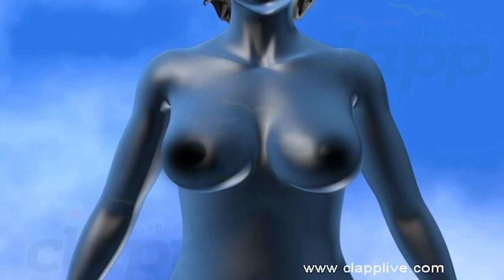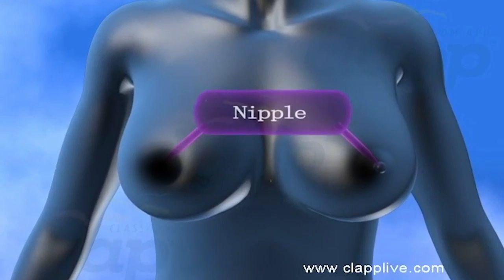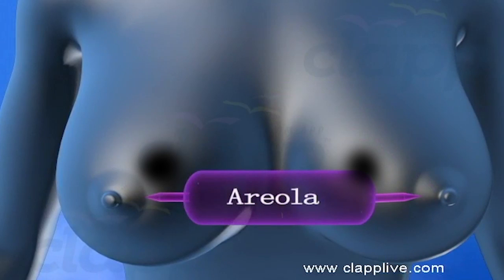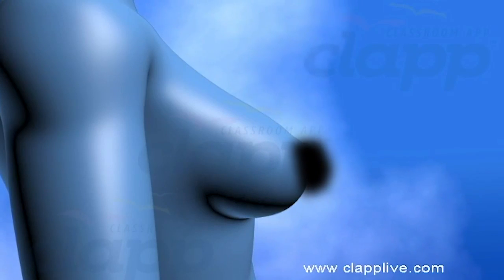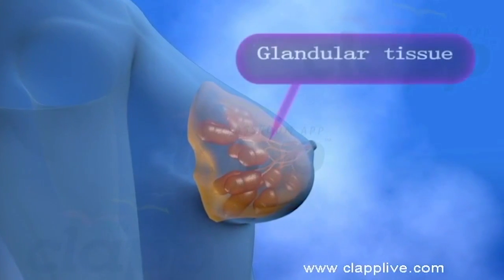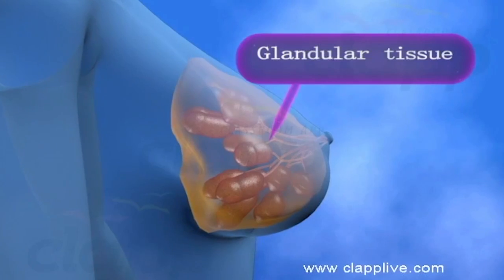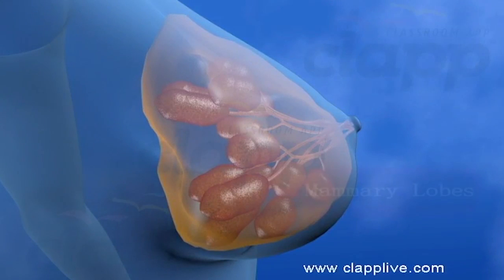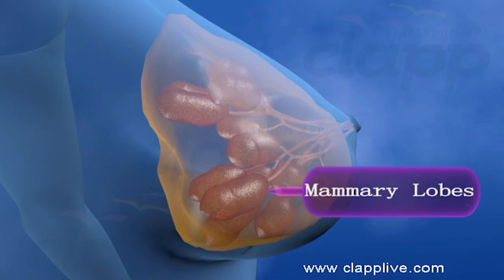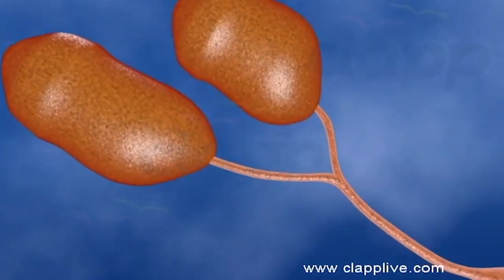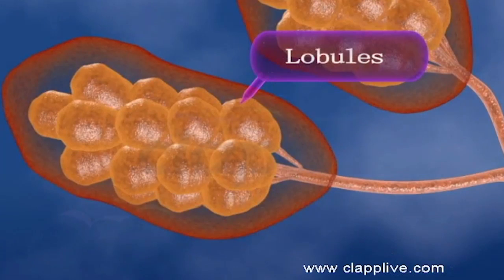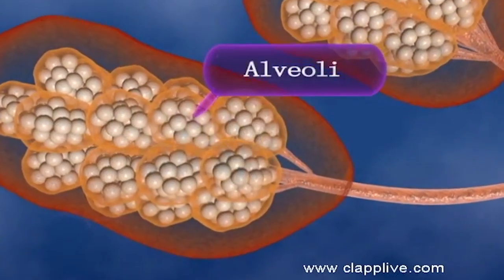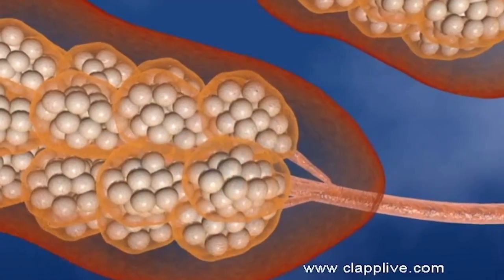The external surface of each breast has a projection called the nipple, surrounded by a circular pigmented area called the areola. Internally, the breasts consist of glandular tissue forming mammary glands, fibrous tissue, and fatty or adipose tissue. In each breast, the mammary glands are divided into about 15 to 20 compartments called mammary lobes, and each lobe is made up of a number of lobules.